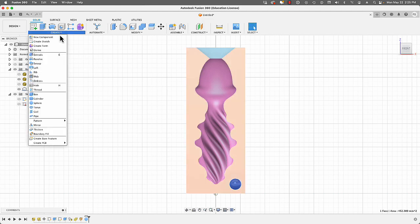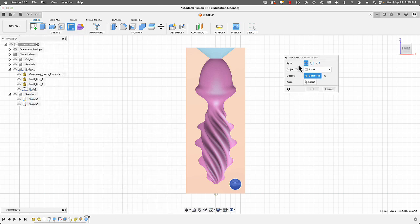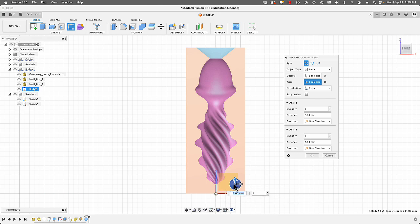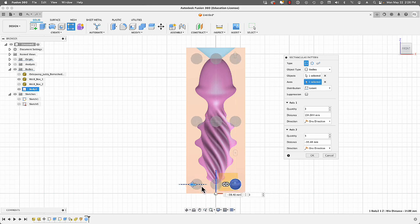Select the sphere, go to Create > Pattern > Rectangular Pattern. Set the pattern type to Rectangular, switch Objects to Bodies, and select the sphere. Select the first axis, then the second axis. Adjust the count and spacing — I'll move the first axis up to get three spheres, then on the opposite side reduce the count to two. When done, hit OK.